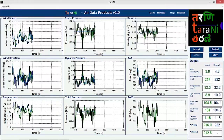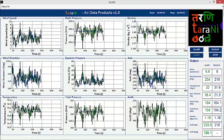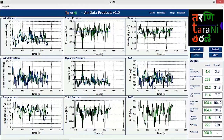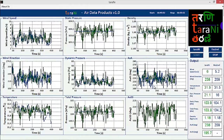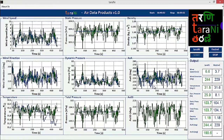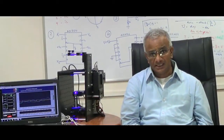Tharani provides vital information related to wind, temperature, pressure, and density, in addition to the angle of attack and angle of sideslip. Tharani has been evaluated over the last two years with thousands of experiments in wind tunnel facilities.